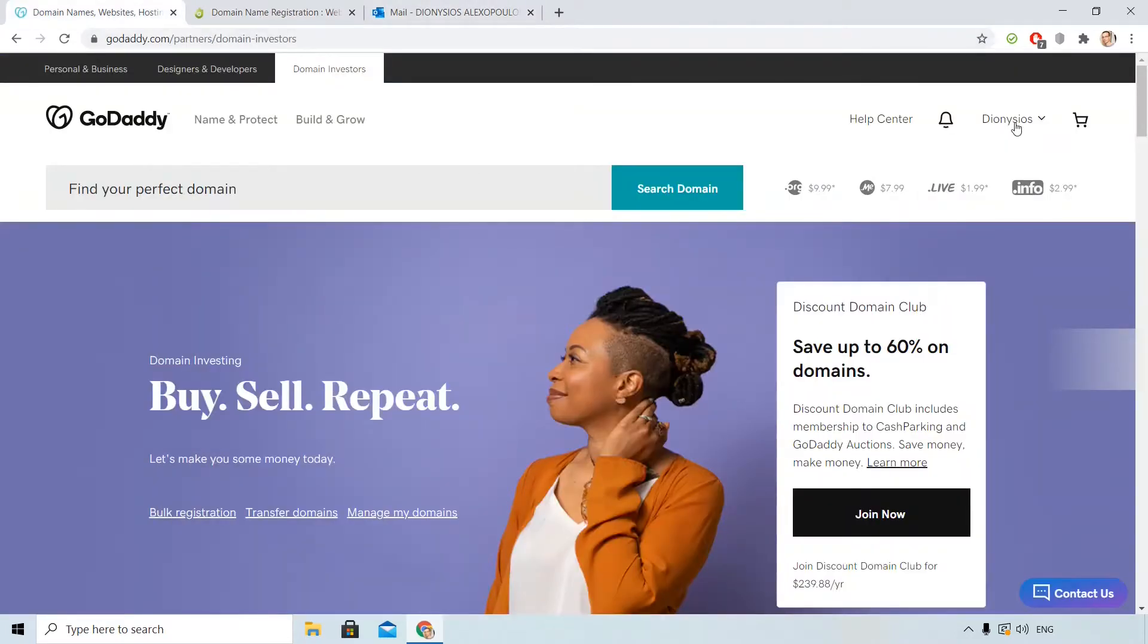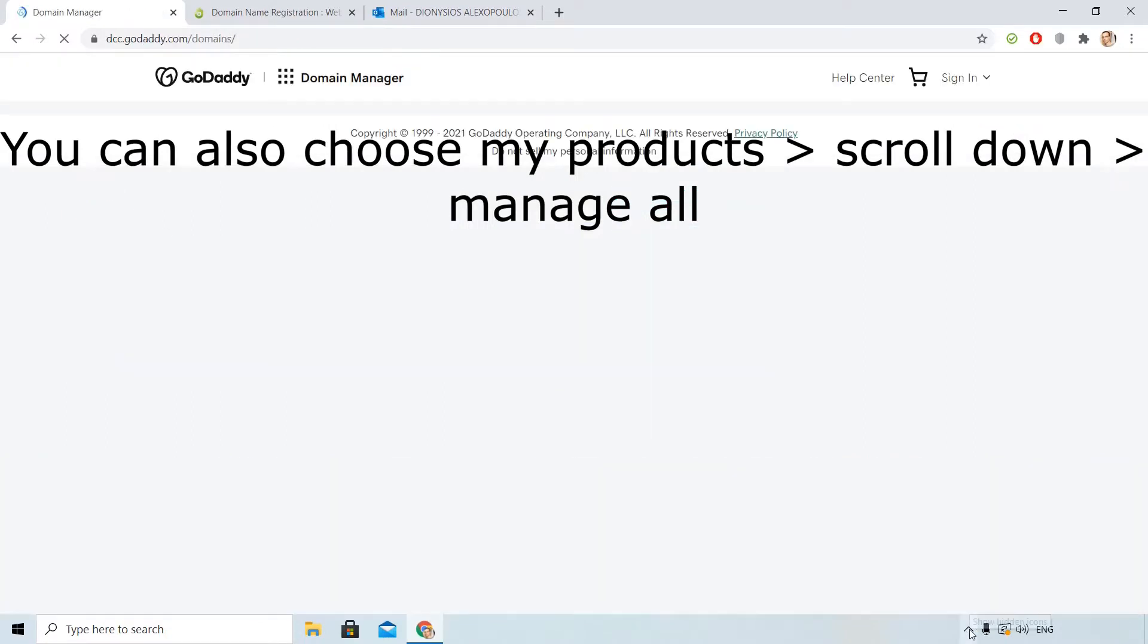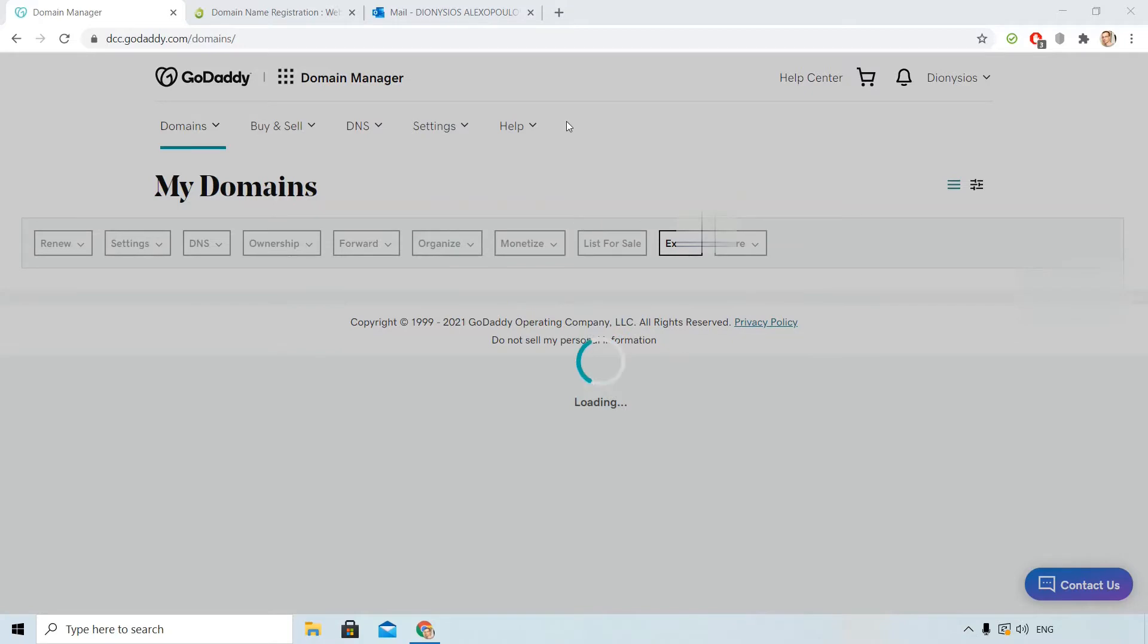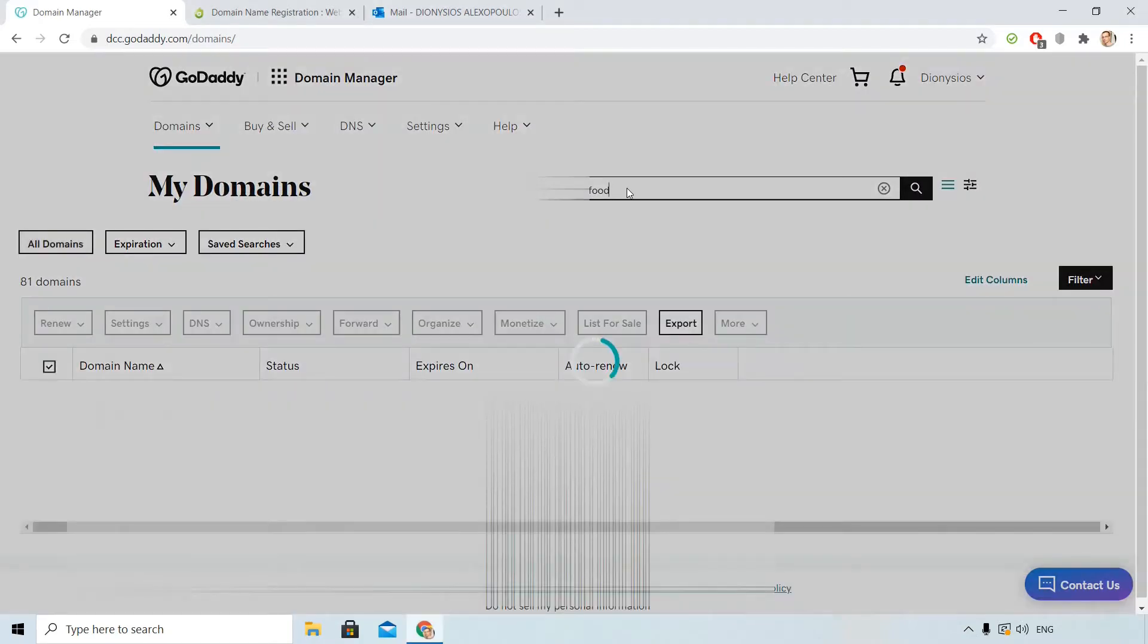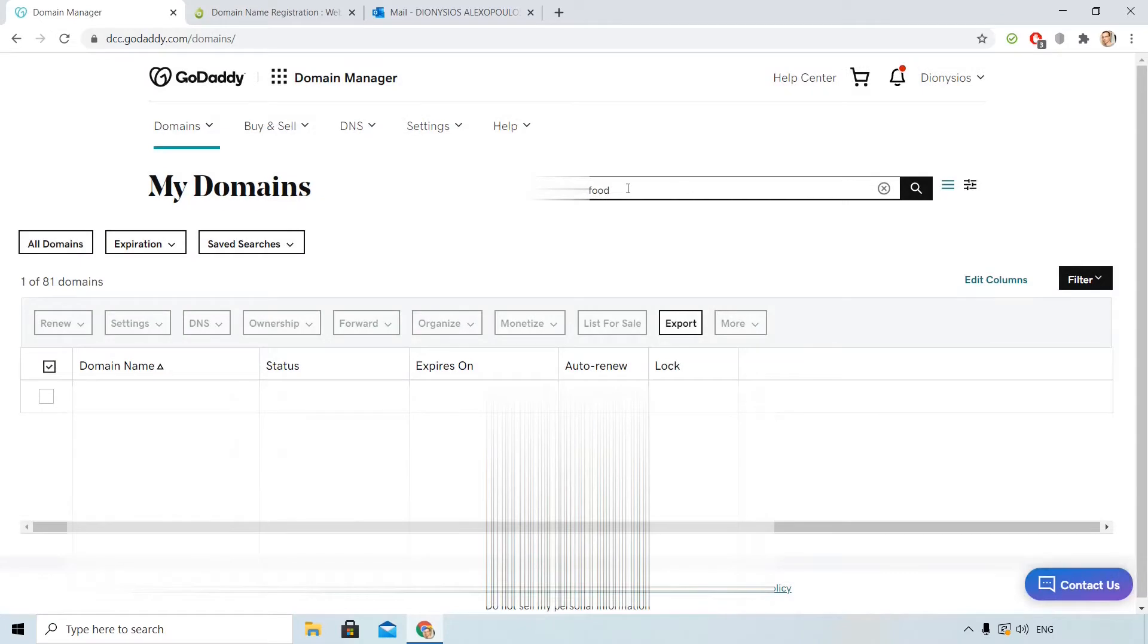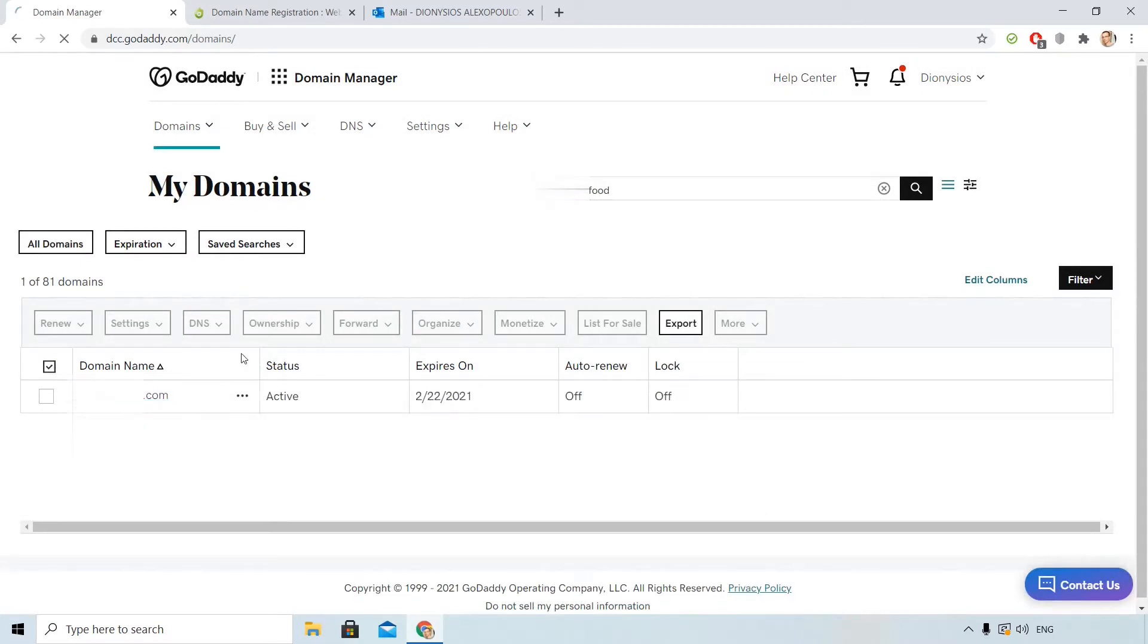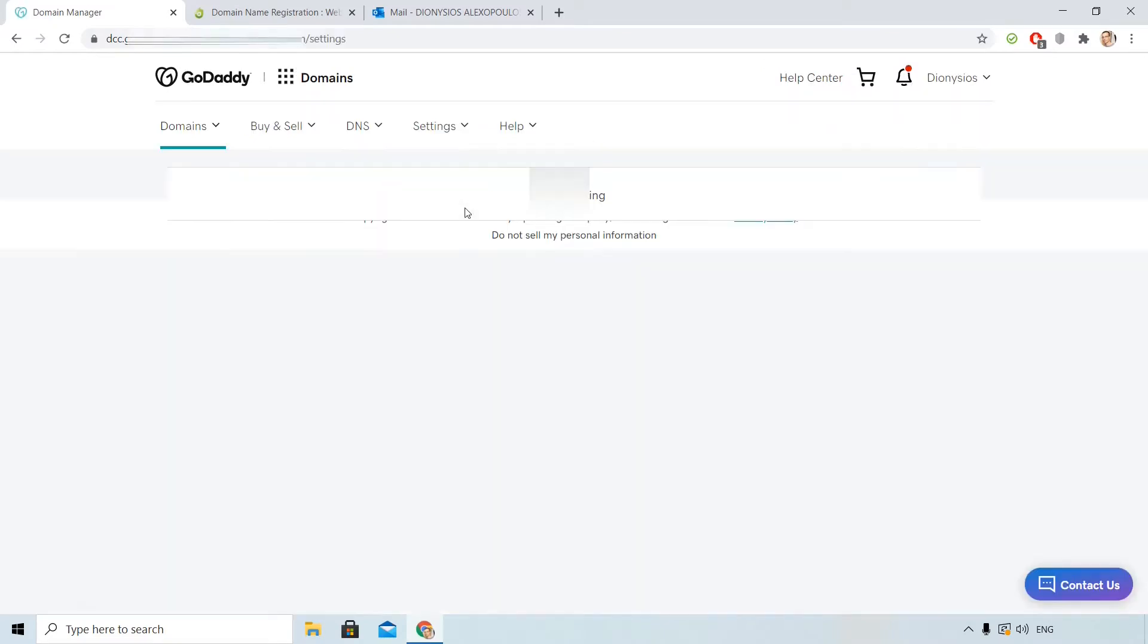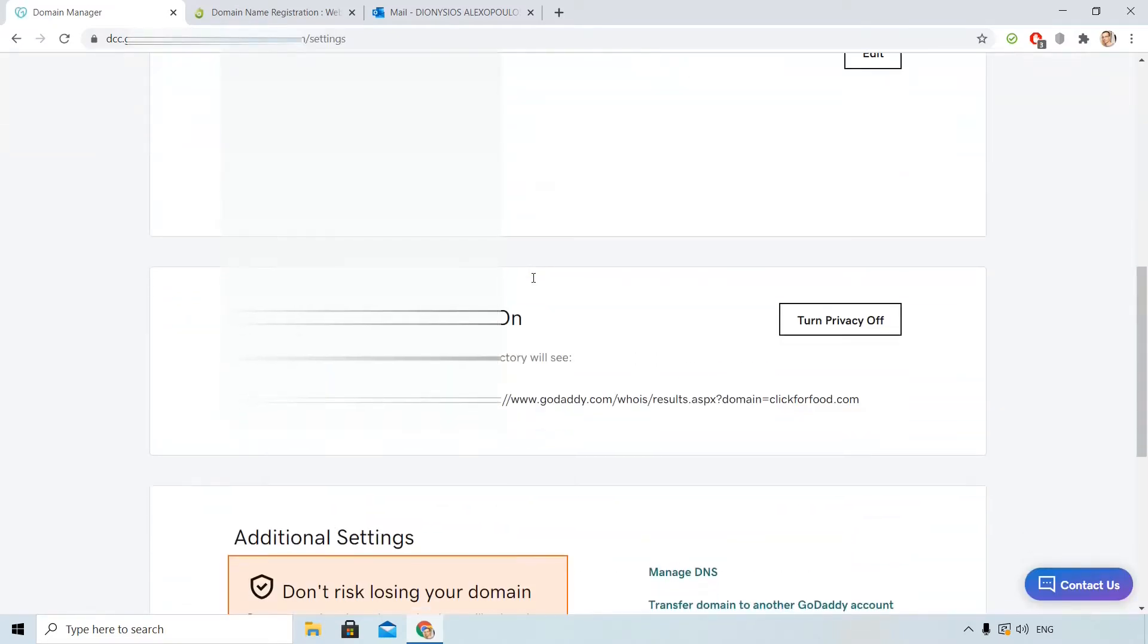I will click here up right, Manage domains, and choose the domain that I want. I click here and I scroll down.